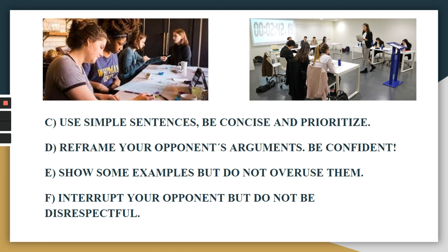Interrupt your opponent, but do not be disrespectful. Make sure you challenge your opponent's ideas and keep your positive thinking. Rudeness is not well seen in debates.